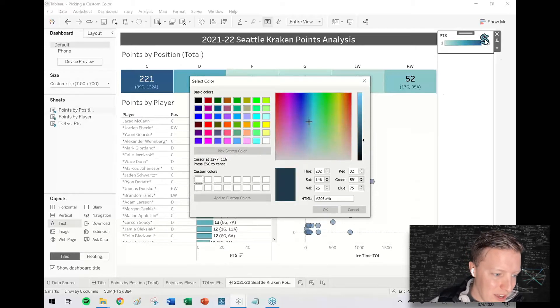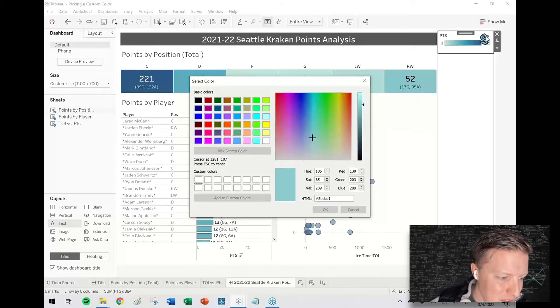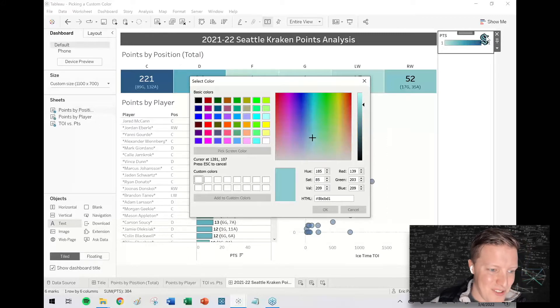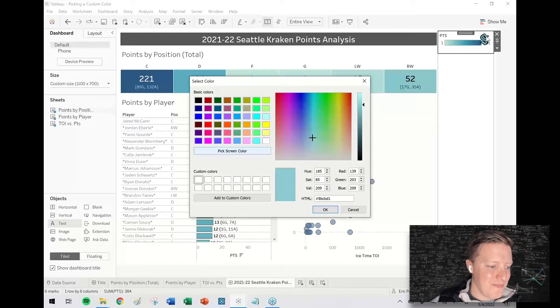So you can see I can hover over this Kraken logo and there's a few different blues in there. I'll just pick this one.